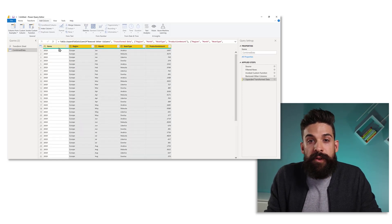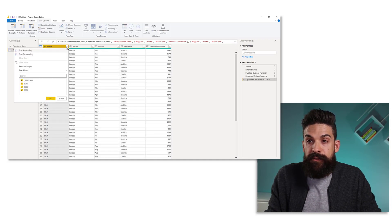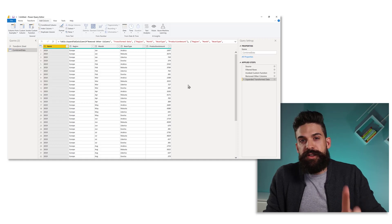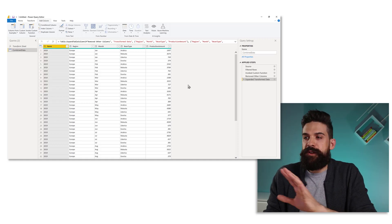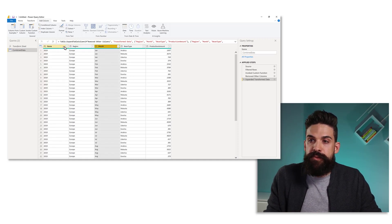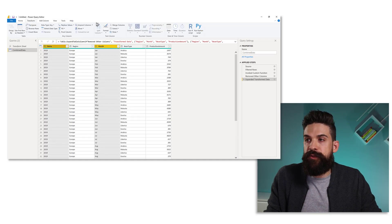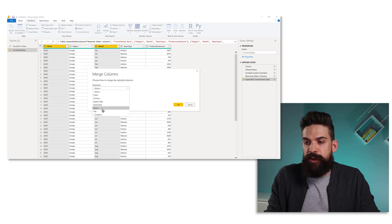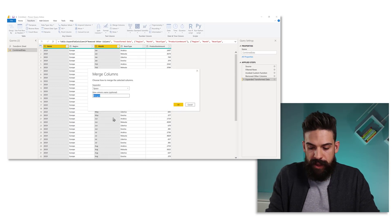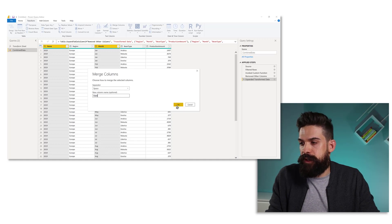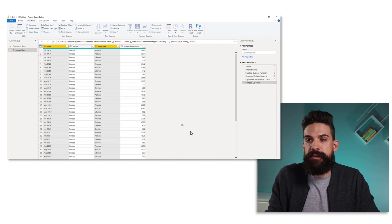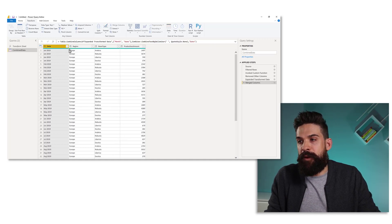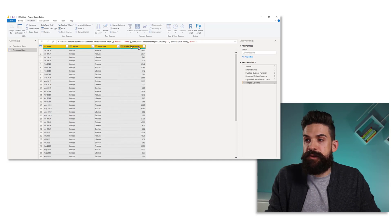We now have combined data sets for 2019, 2020 and 21. Now just a few more steps to finish it off. Now here we want to combine the month and year column. So let's select the two and let's go to transform and merge these columns. Now here we can use the space as a separator and a new column name is going to be date and let's click on okay.